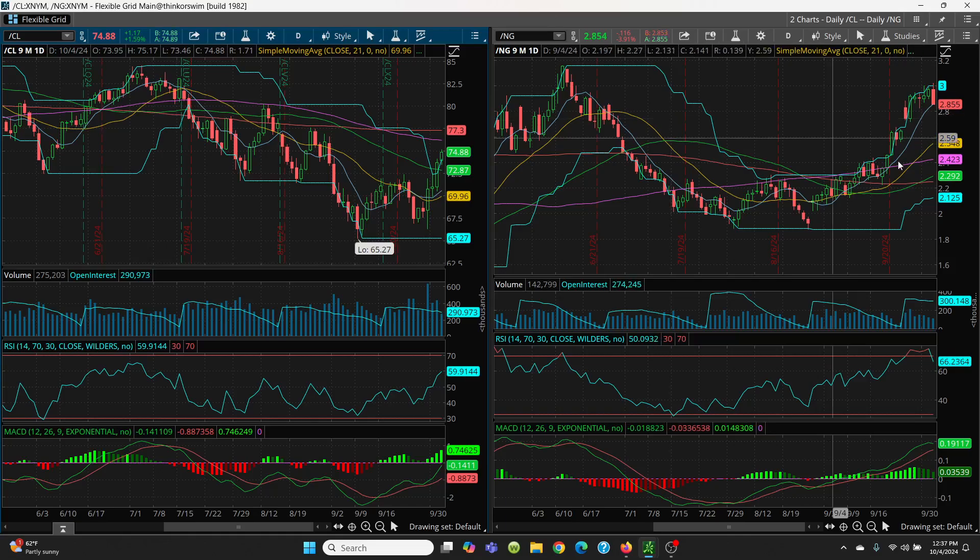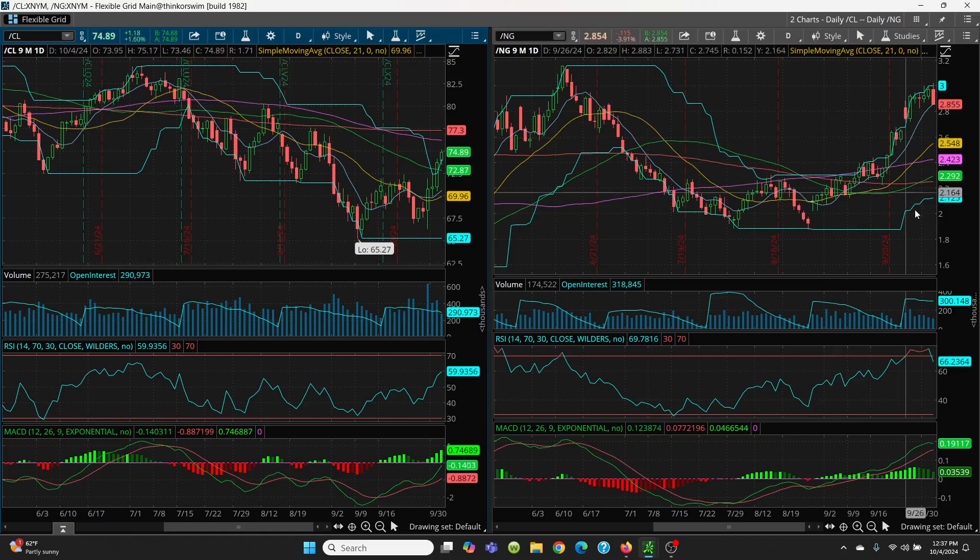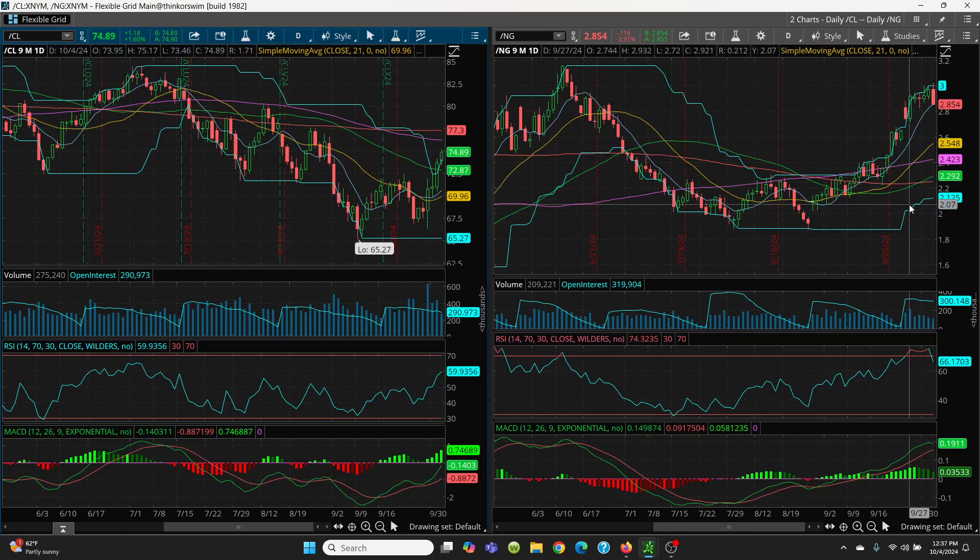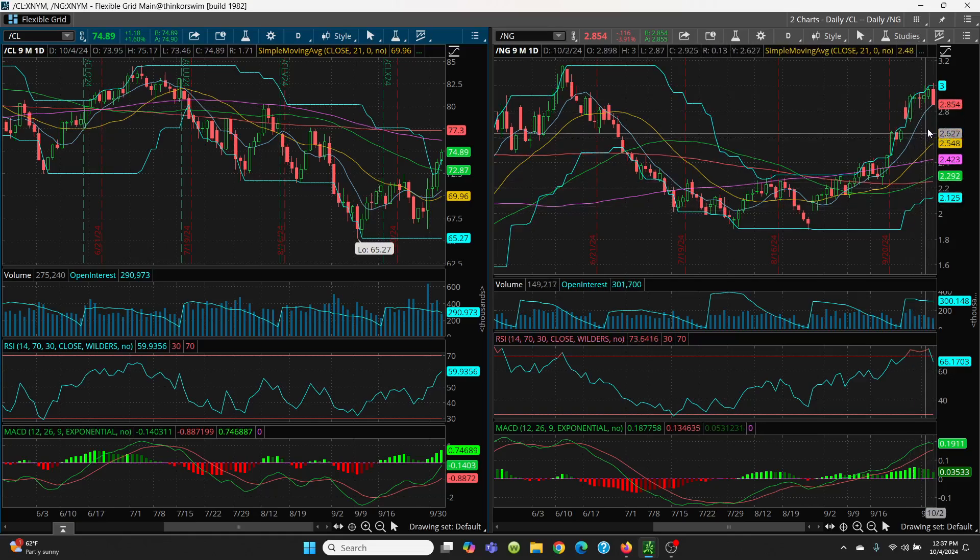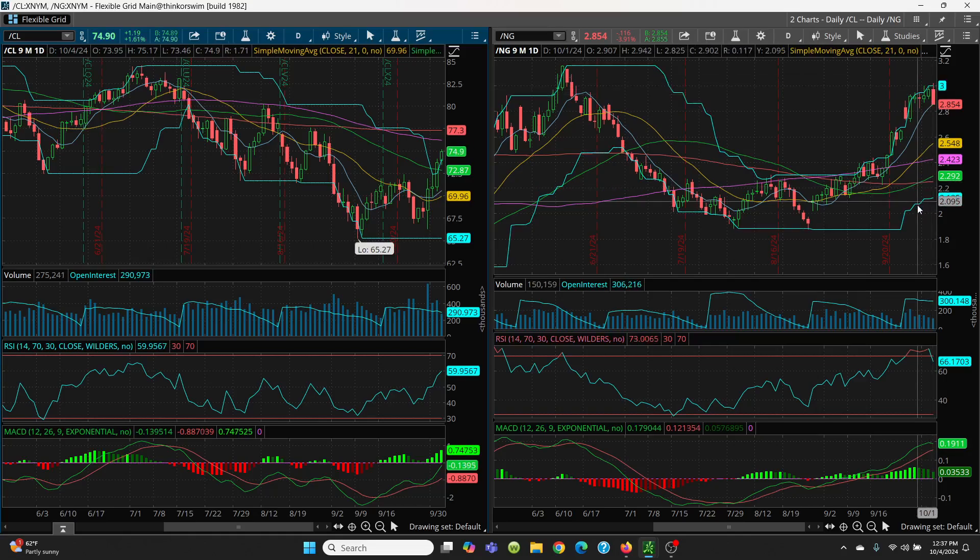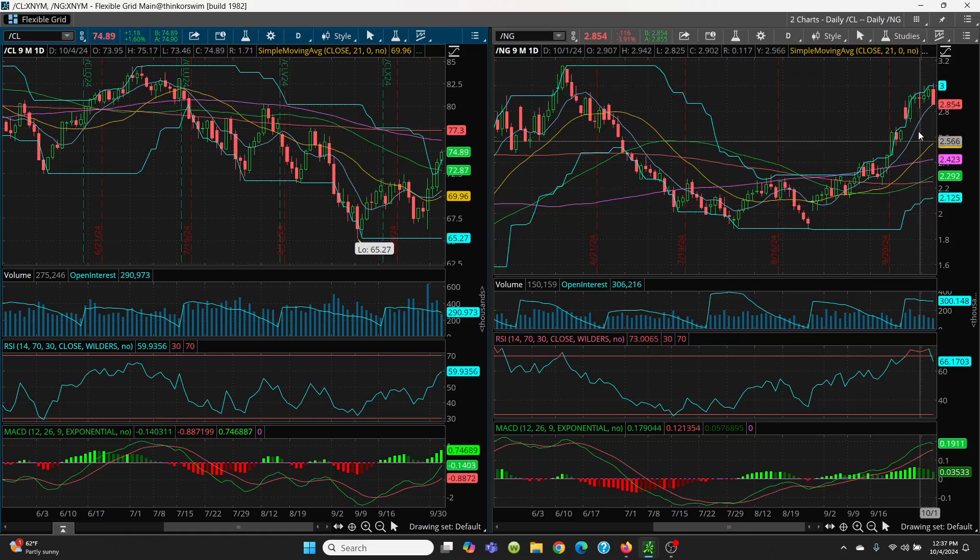Now natural gas. I've been pointing out this chart, this price channel. See, you have three bucks. So what do we have today? We've got $3.019. So it popped up, but you notice it couldn't hold it. You've got to close above that. You can't just pop up and then come back down. That's not going to work.